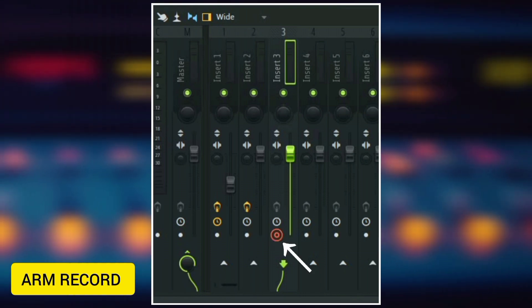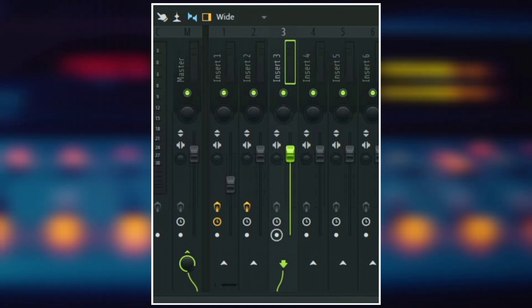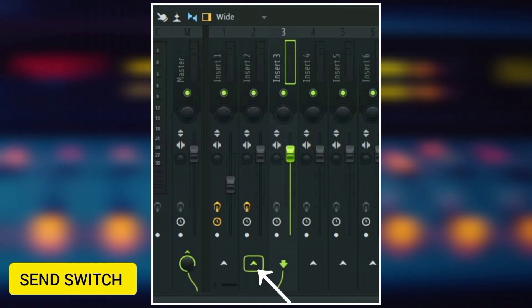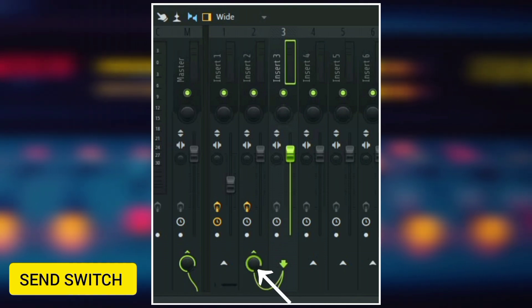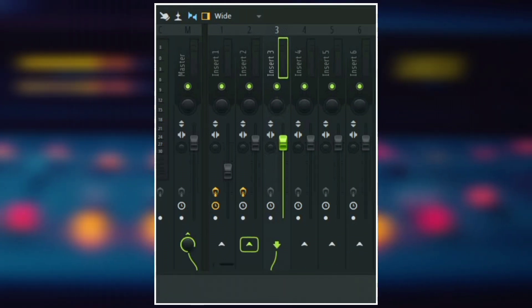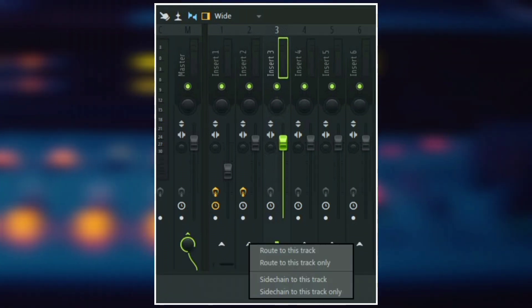Next to it, we have the arm record switch, which is used to arm a mixer track for recording. And then here we have the send switch, which is used for side chaining your track and also routing your track.